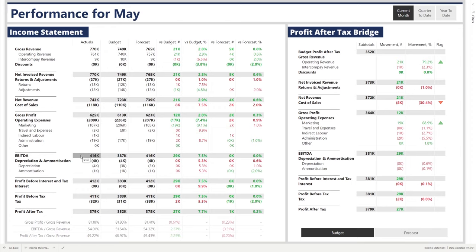Net revenue is the net invoice revenue less any returns and adjustments. Gross profit is the net revenue subtracting any cost of sales. EBITDA takes the gross profit and subtracts all the operating expenses. Profit before interest and tax takes EBITDA, subtracting depreciation and amortisation. Our profit before tax takes away the interest, and finally we get to our profit after tax once tax is subtracted.